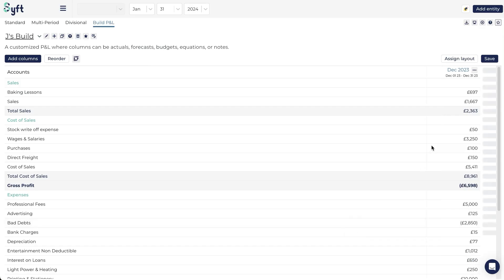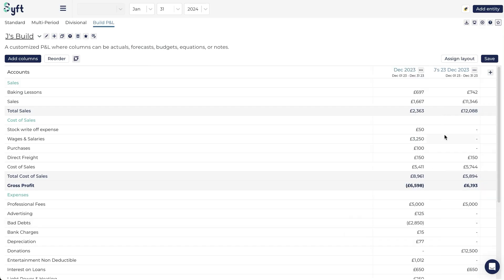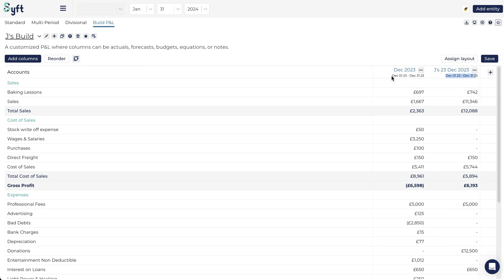If I then add column you can see that it includes my Jay's budget for the same period that I have over here.